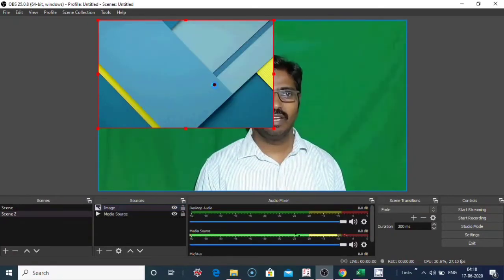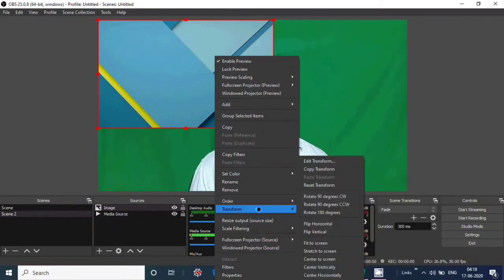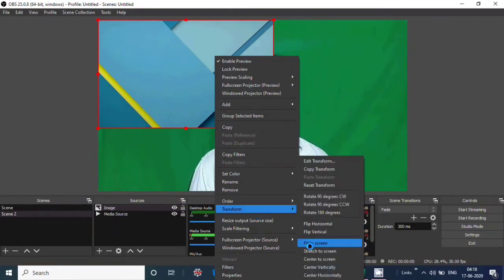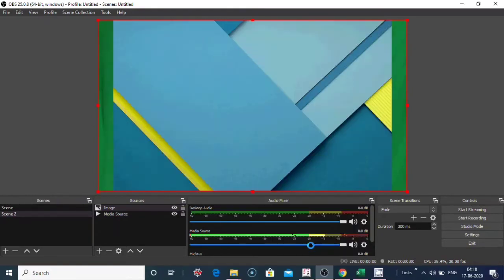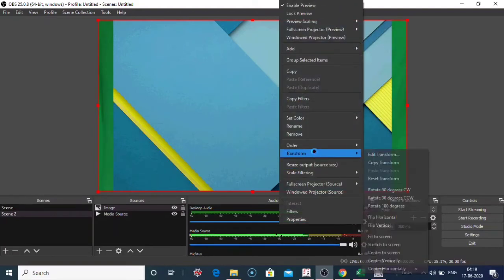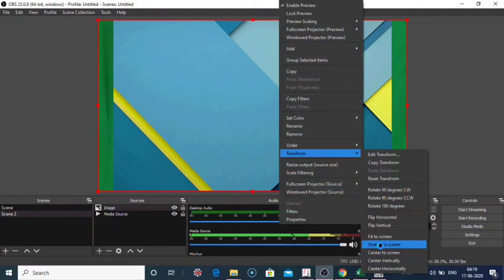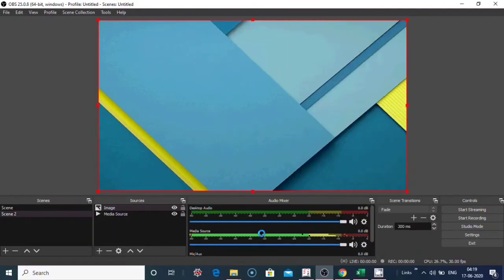Right click on the image, click on transform, click on fit to screen. Transform, click on fit to screen or stretch to screen.